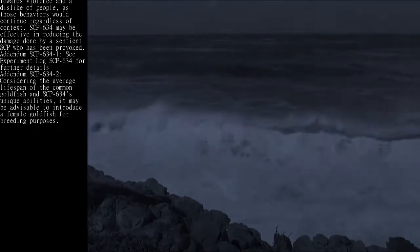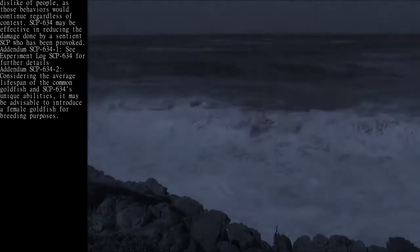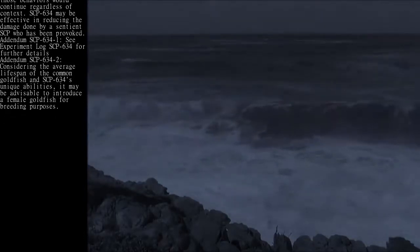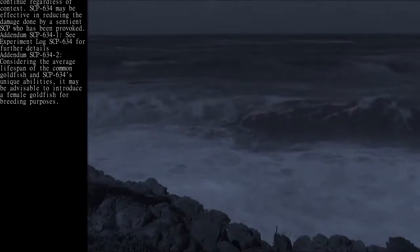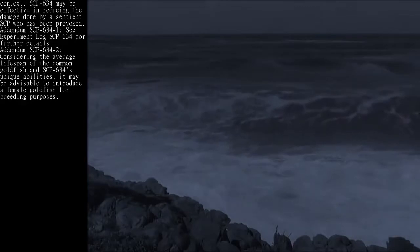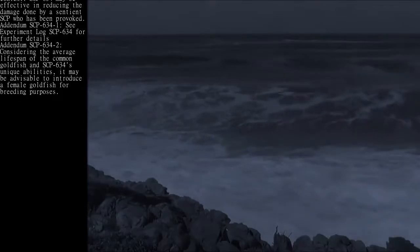Addendum SCP-634-1: See Experiment Log SCP-634 for further details.